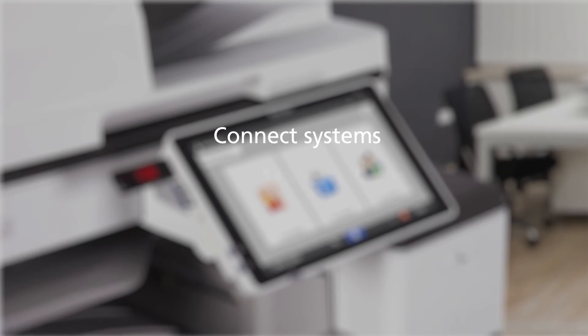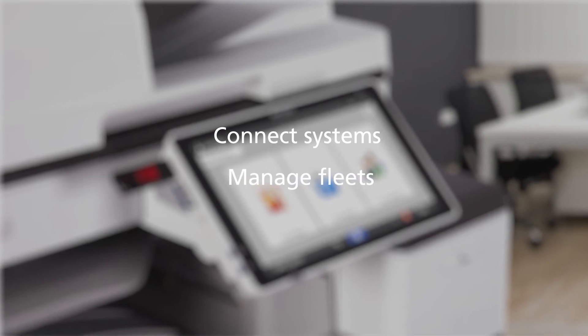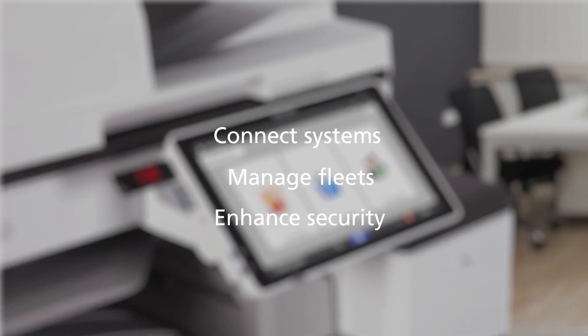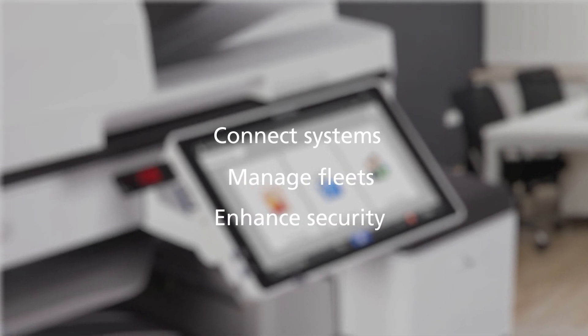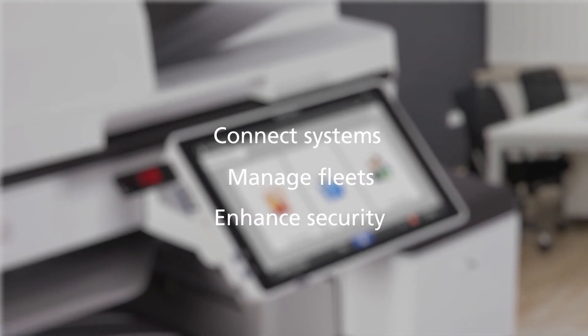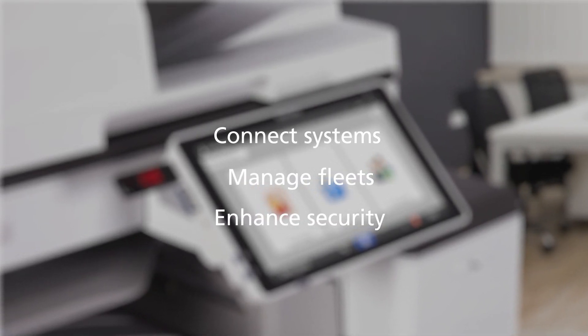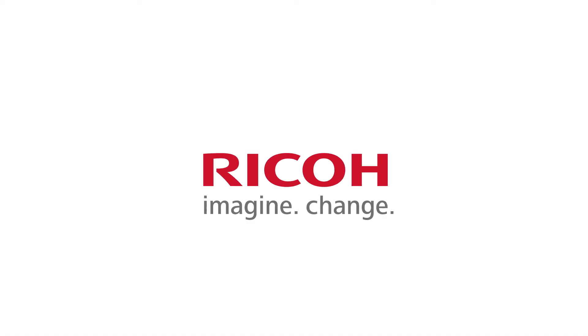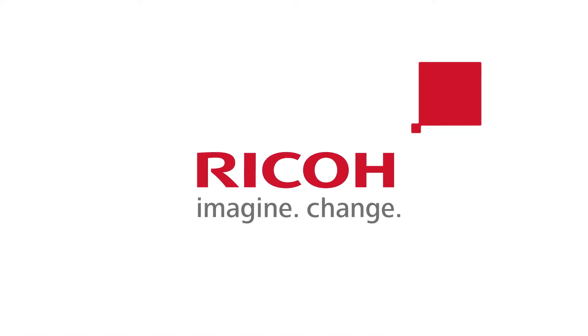Connect systems, manage fleets, and enhance security with Ricoh Streamline NX version 3.